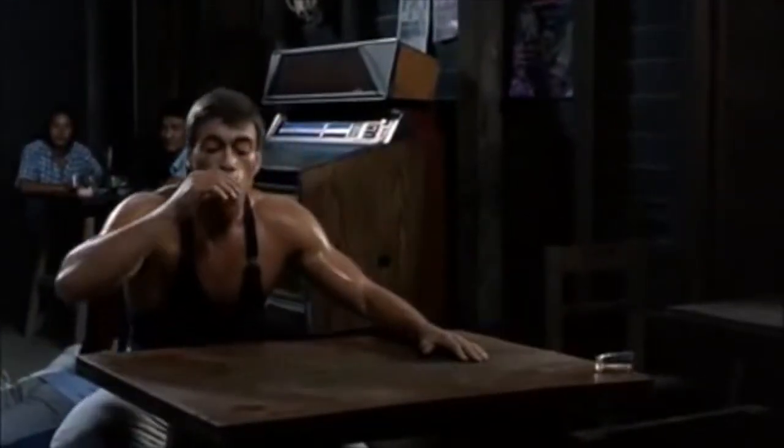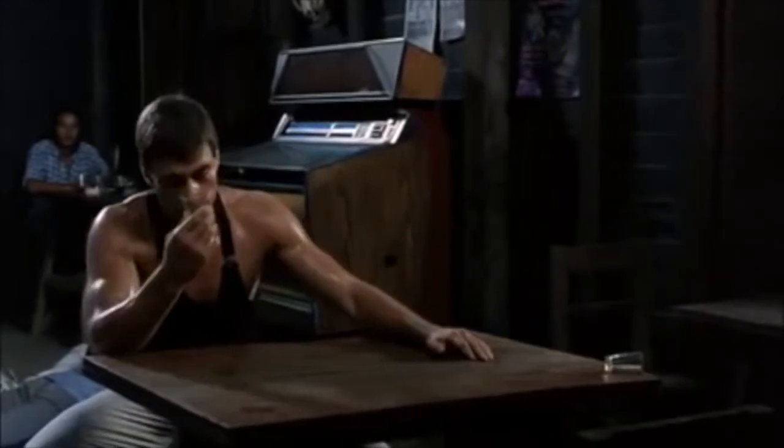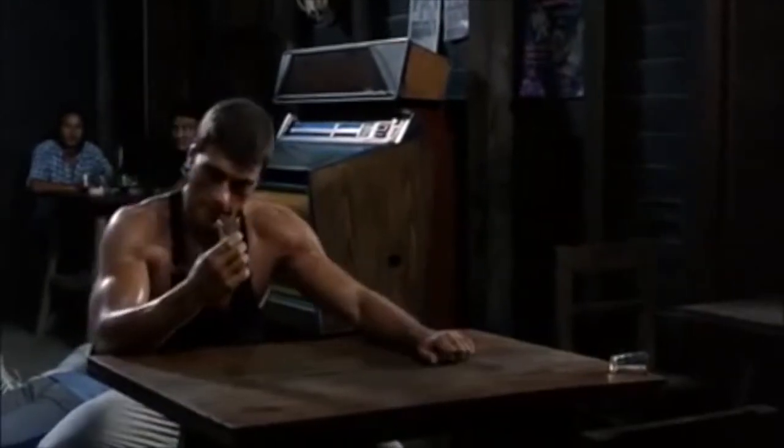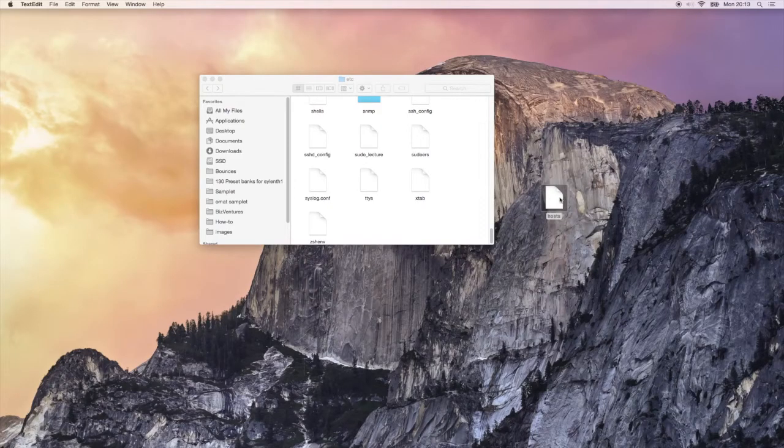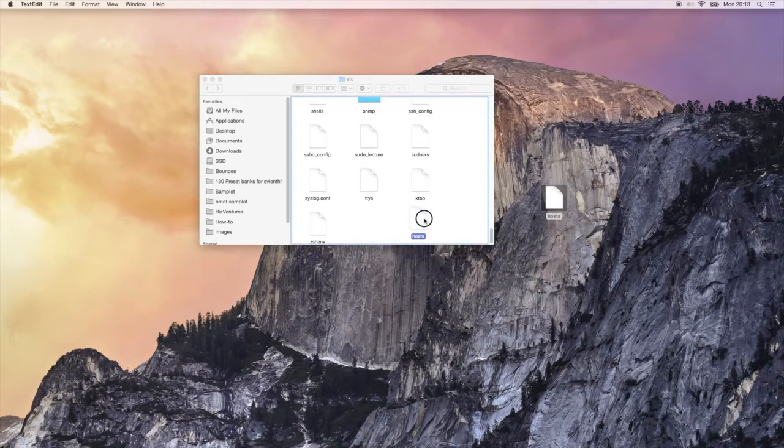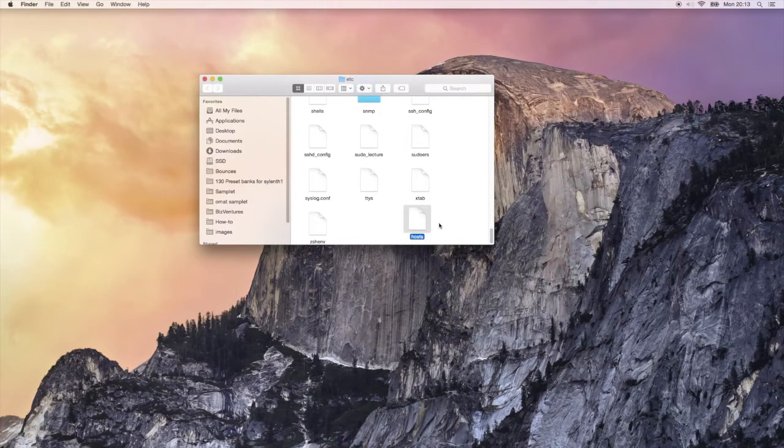I know, I know, you probably need a drink after all that gibberish. Anyway, once you're ready, you drag the host file back to the folder.